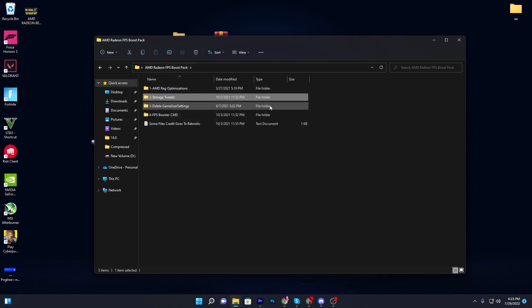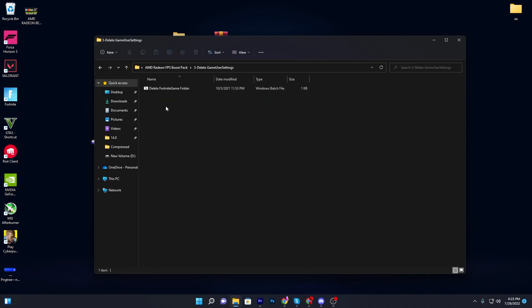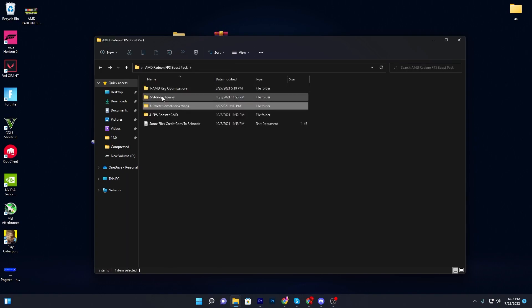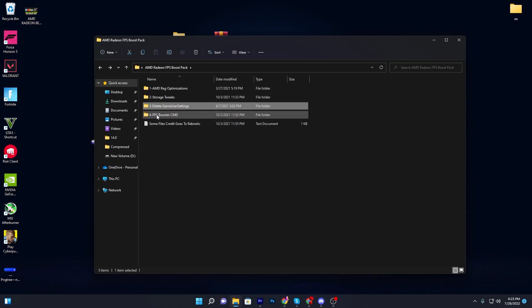Here is the delete game settings folder — this is specifically for Fortnite if you want to boost your FPS there. Double click here and you'll see the delete Fortnite game folder. I'm not doing it because I've already set up my Fortnite settings. I also suggest you skip this folder since it will change all your Fortnite settings, but if you do it, it will give you some extra FPS.